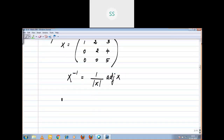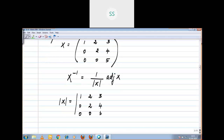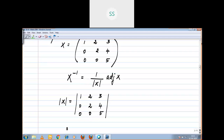Determinant X equals the determinant of [1, 2, 3; 0, 2, 4; 0, 0, 5]. Notice that below the main diagonal entries, all entries are 0 — so an upper triangular matrix exists. If an upper triangular matrix exists, you can multiply only the diagonal entries. Therefore, determinant X equals 1 into 2 into 5, which equals 10.